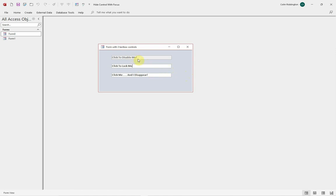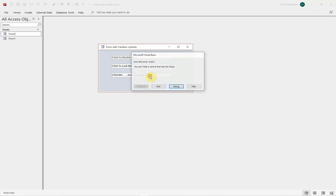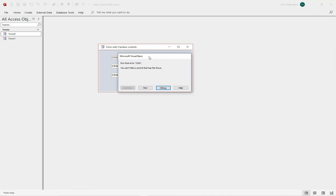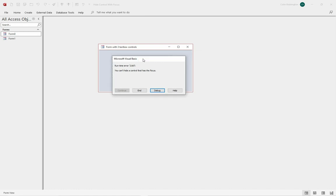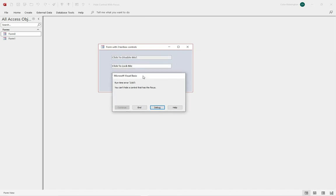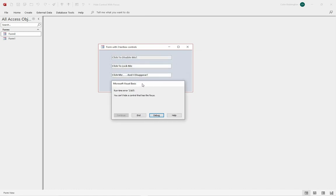When Microsoft allowed you to disable or to lock a control with focus, they didn't provide the same functionality for hiding controls. When we do that, we get an error for 2165, you can't hide a control which has the focus.